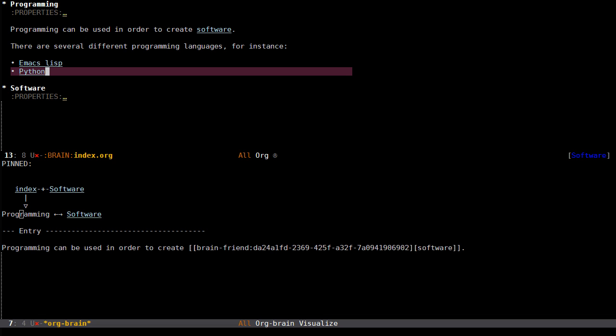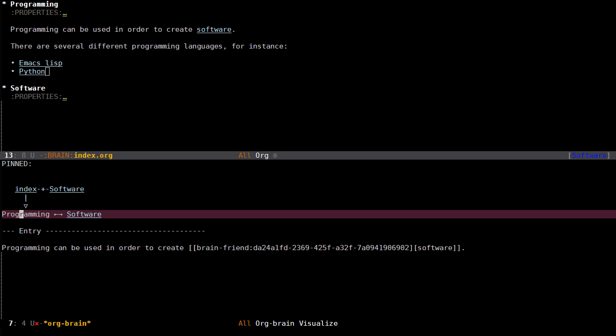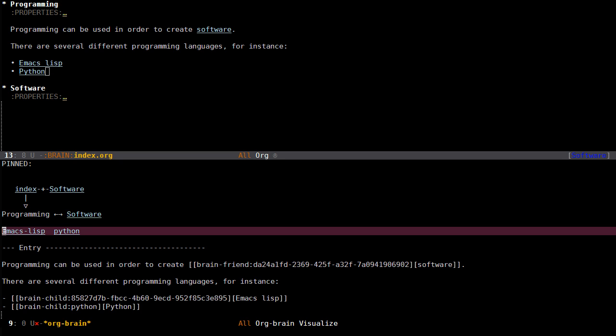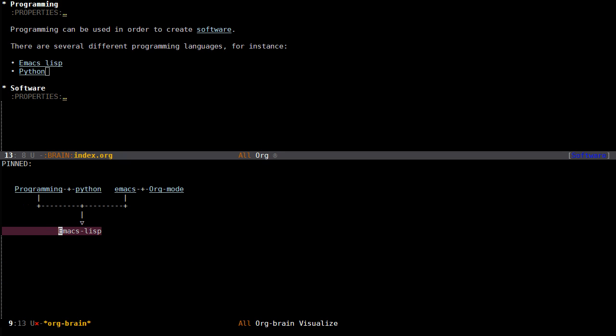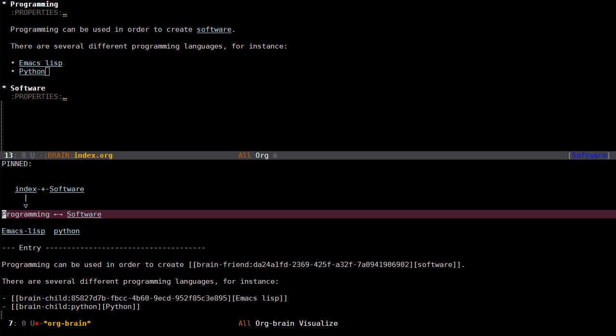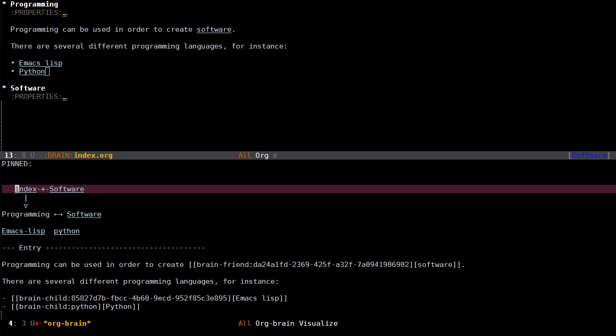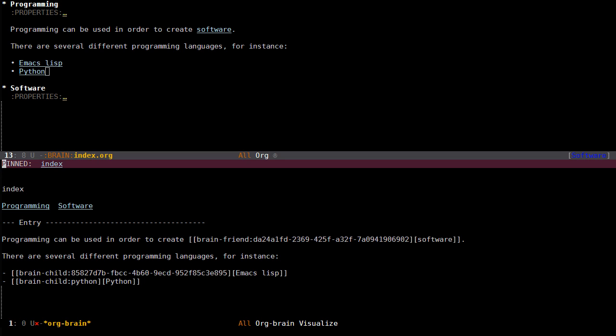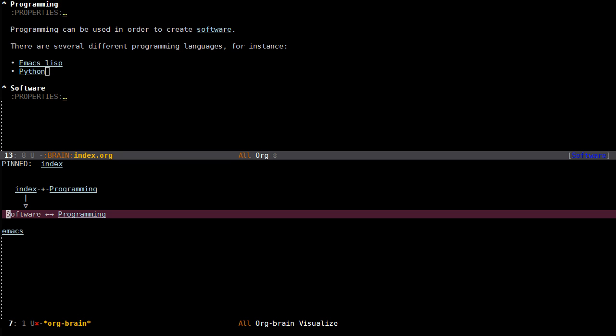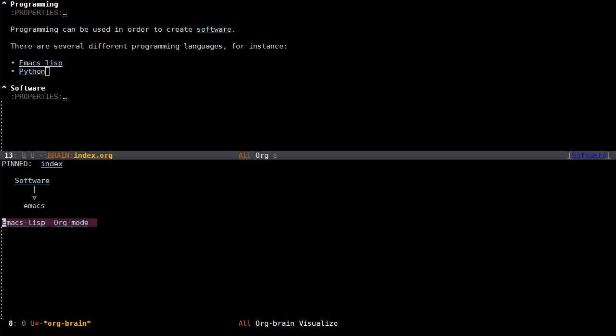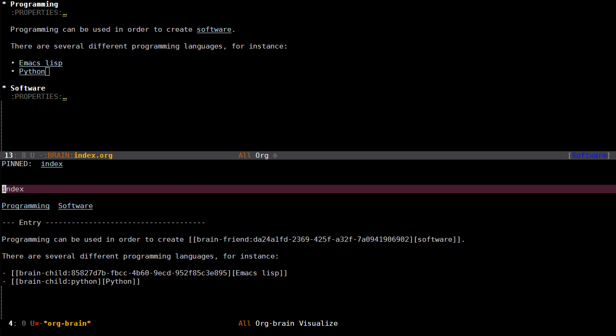Now I have a child called emaxlisp and a child called python. If I visit this you will see that emaxlisp has two parents now, one called programming and one called emax. It's kind of easy to get lost when you do things like this, so perhaps entries that you want to visit regularly you can add them as pinned entries. Index for instance is kind of my hub for everything. If I press n, you pin it. So now that is pinned which you can see right here. That means when I navigate to other entries I can always go back to index.